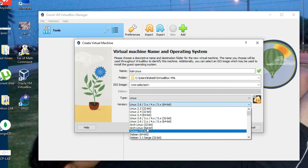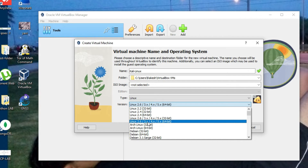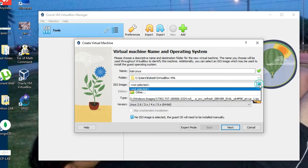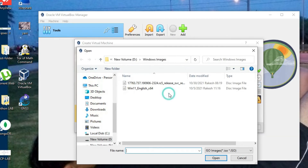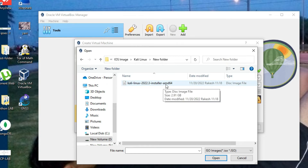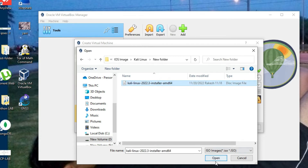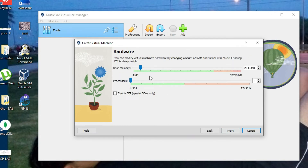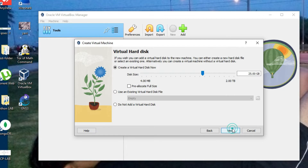You can see it shows Linux 2.6. Now we have to select the image folder where your ISO is located. Select the Kali Linux installer image and click Open. For RAM, I'm setting 2 GB, and for the processor, 2 CPUs. Now click Next.